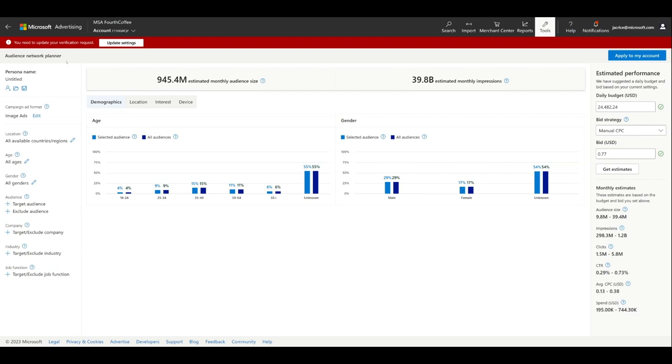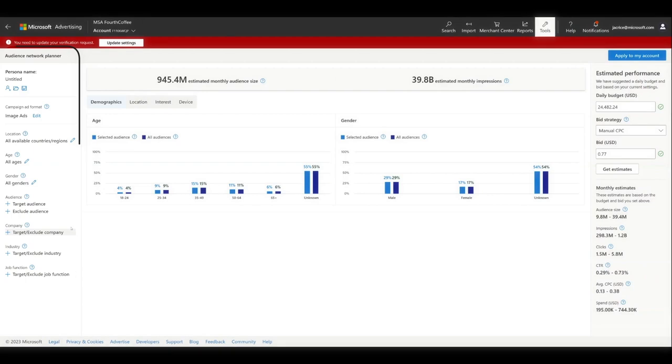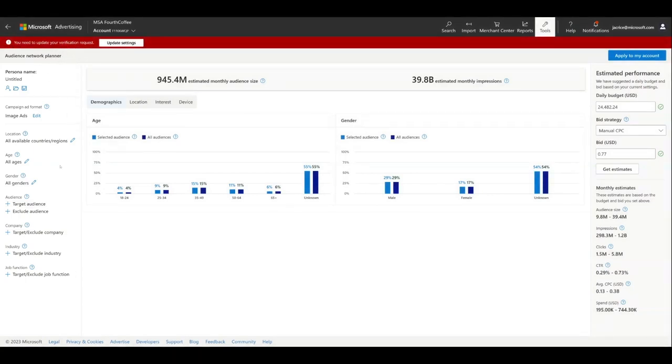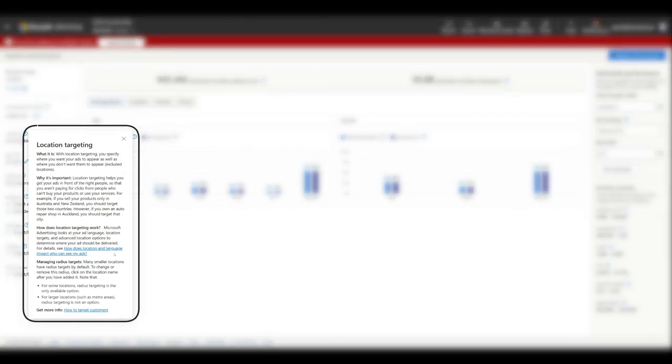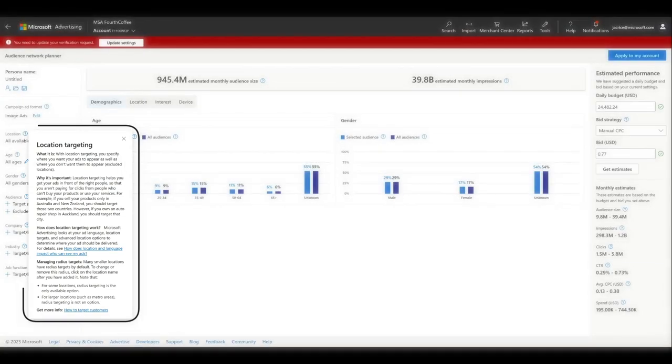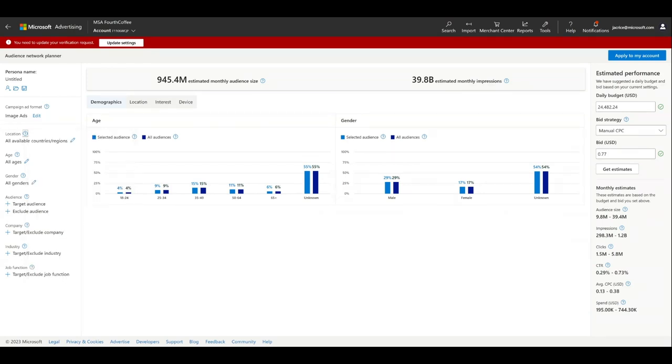In the left column, you'll find Naming and Target Options. Personas are the name of the audience targeting list you'll build. We'll name it later in this video. You can target by location, age, gender, and audience type, more on that later, company, industry, and job title. You can use the tool tips, the question marks, to get more information about targeting features. We can save the persona name for the end.